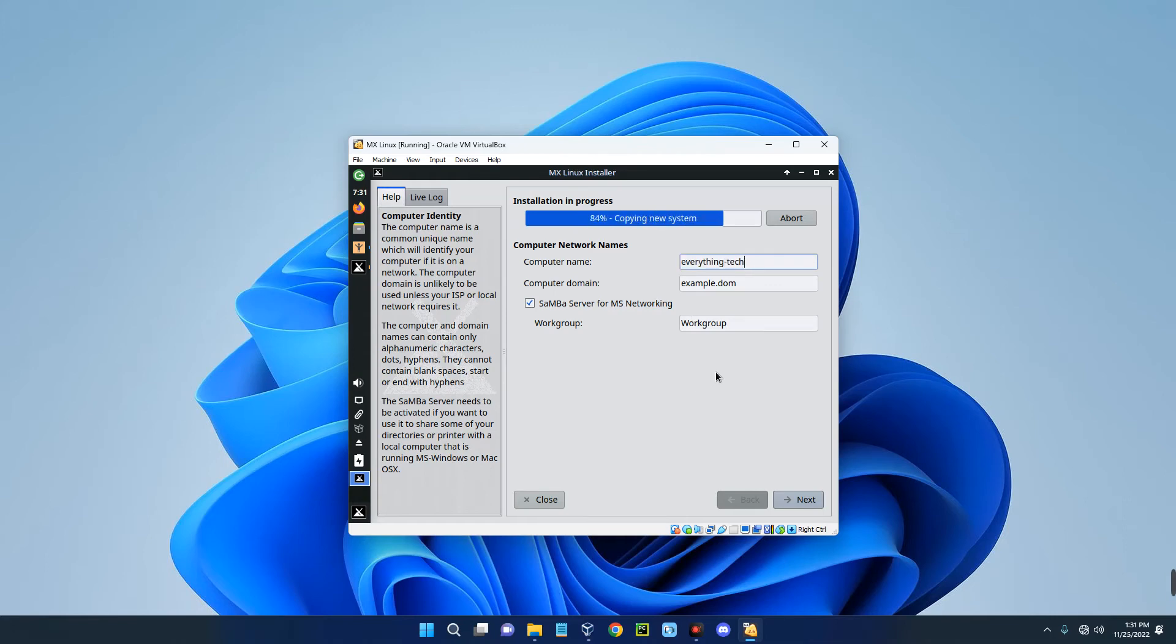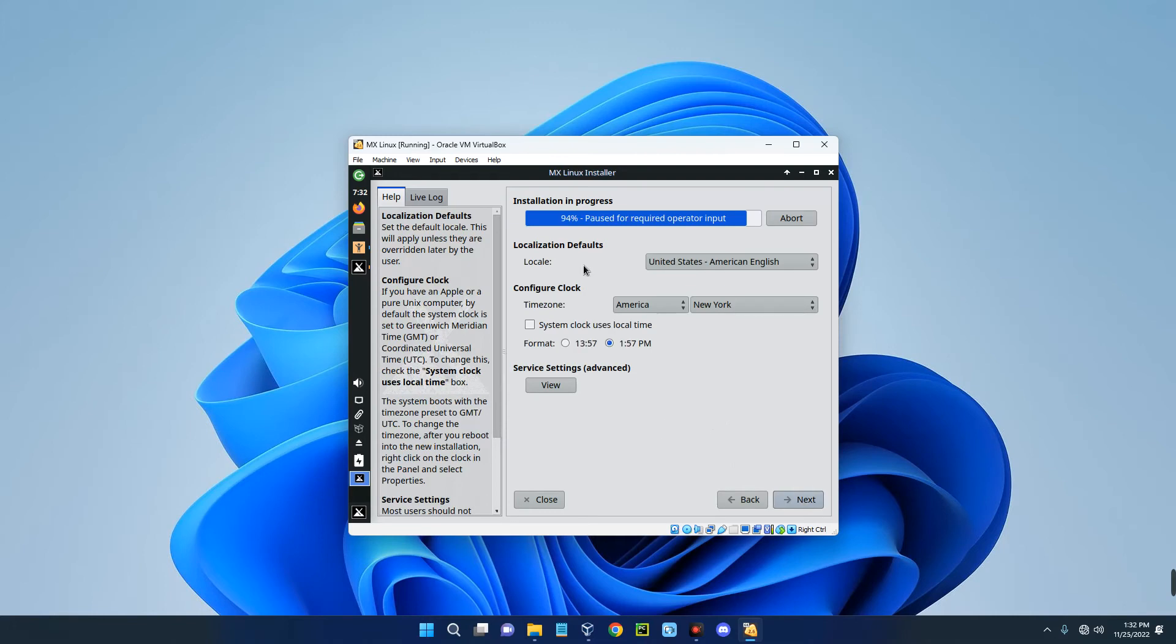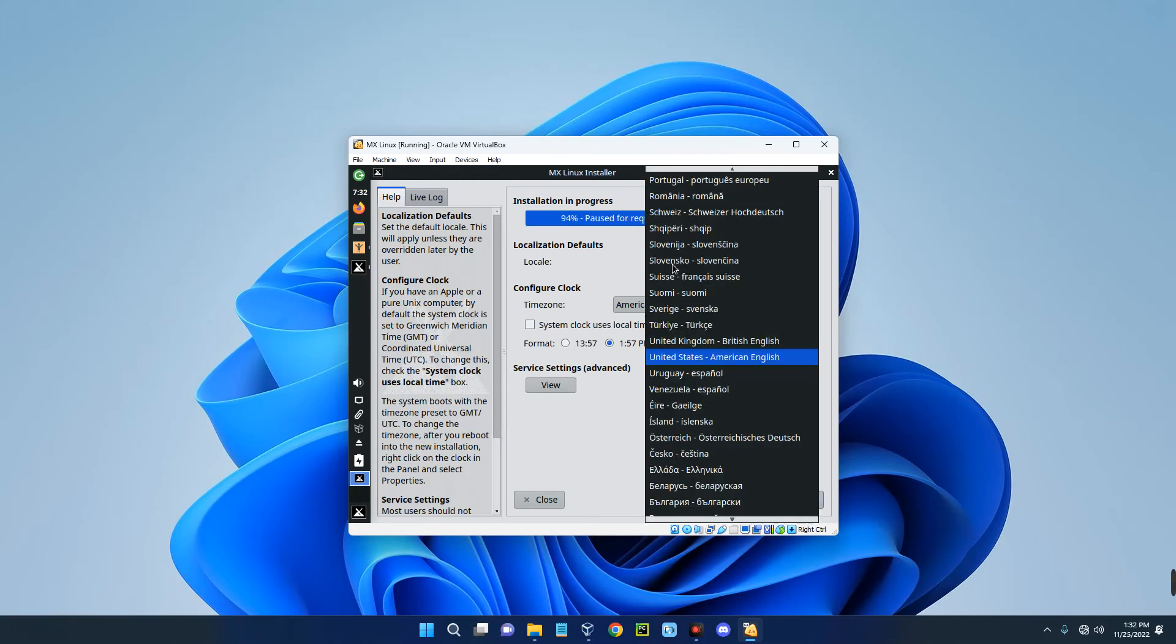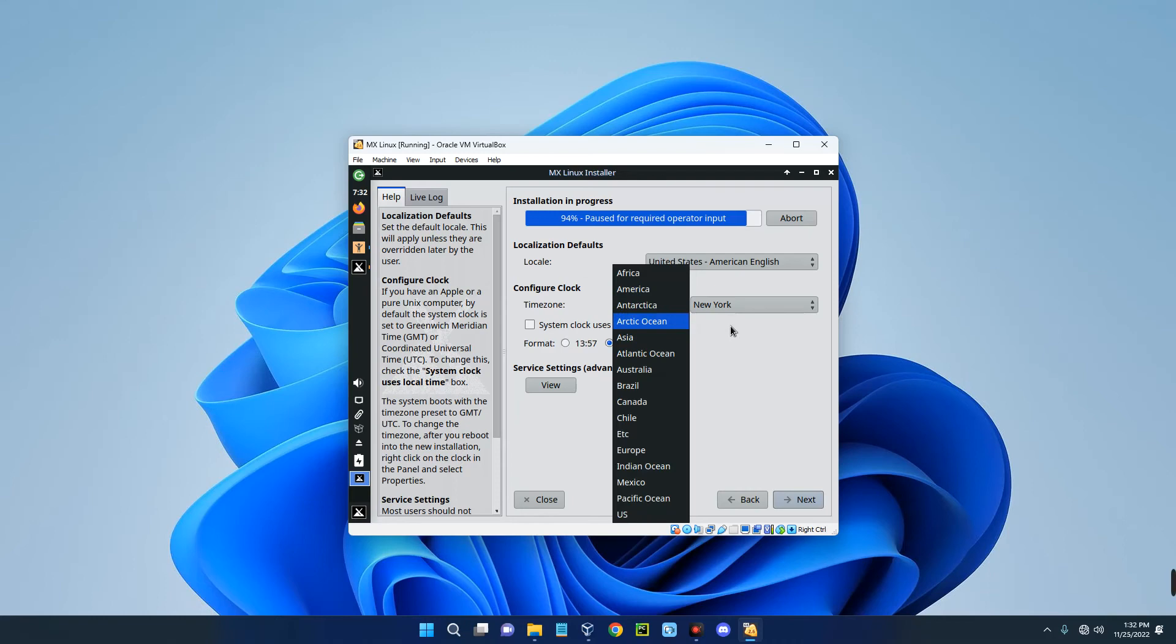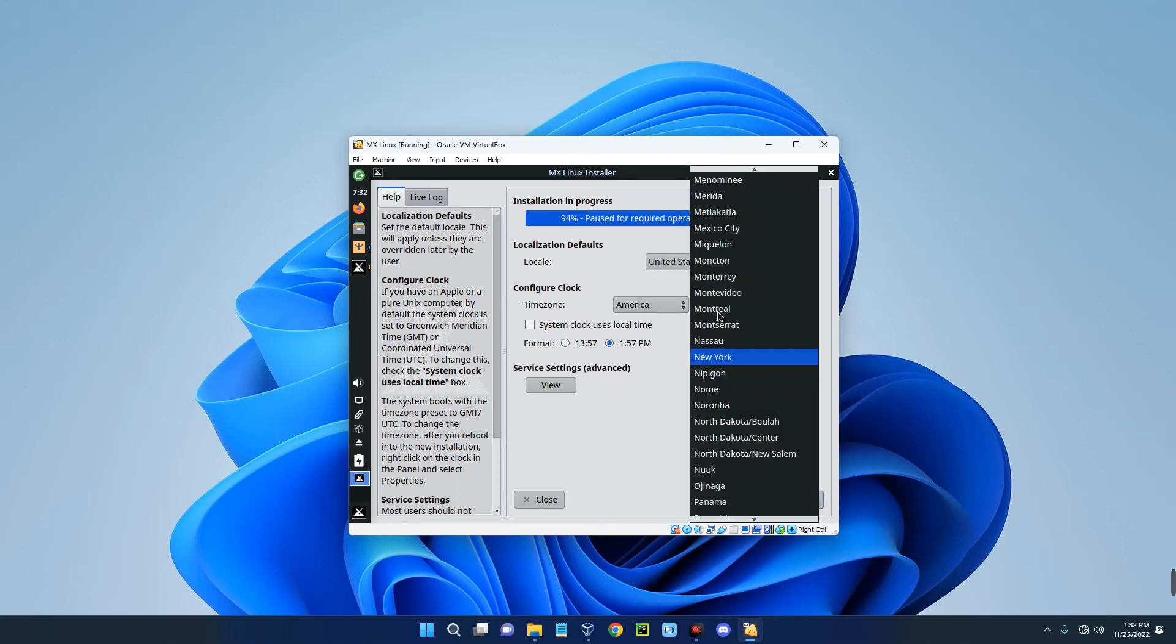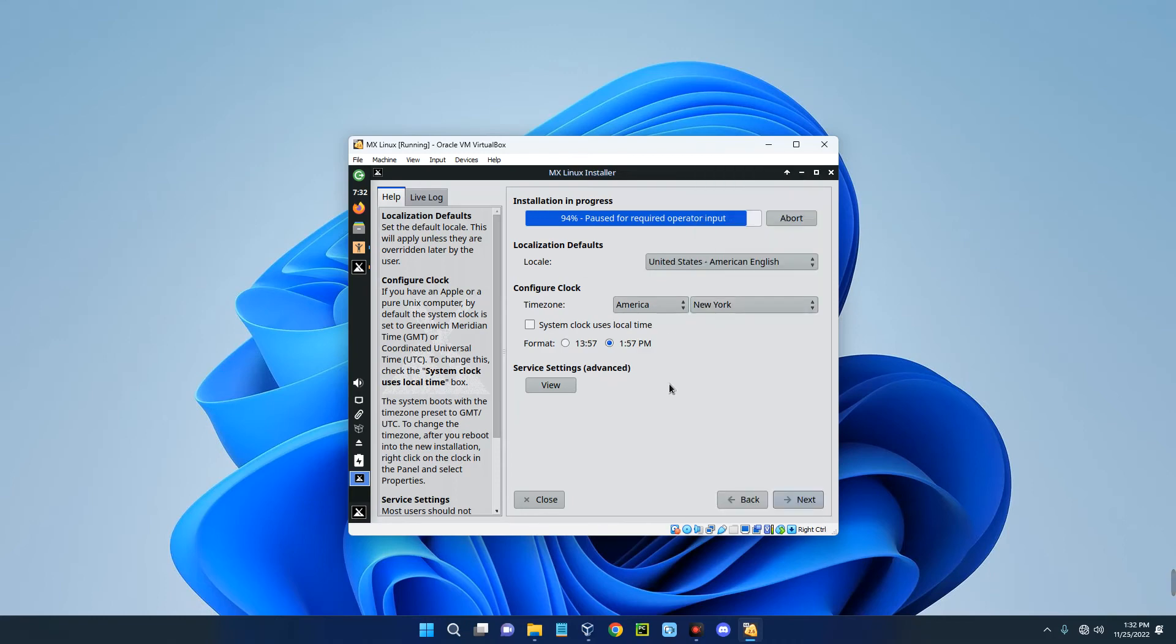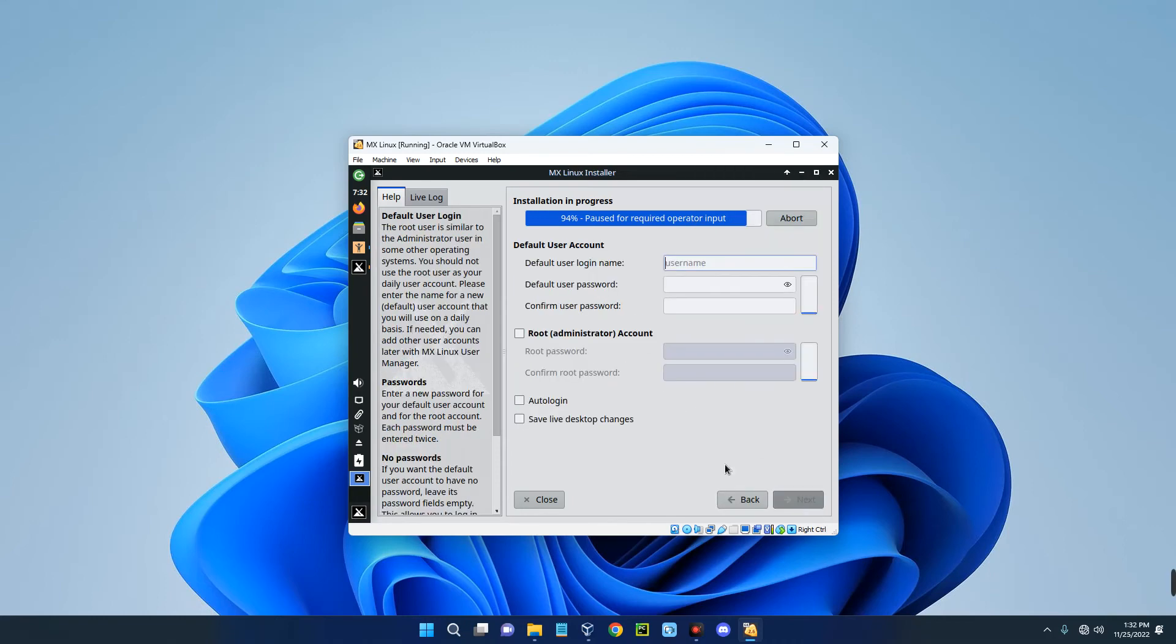Click on Next. Set your clock, time zone, and everything you need to set. I'm just going to go with the default location. Click on Next. Set your login username and the password as well.